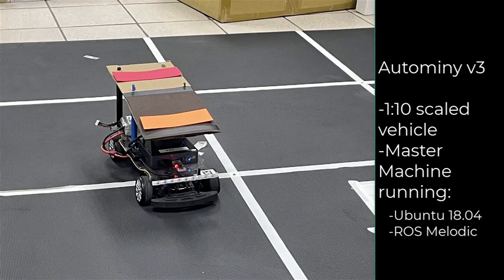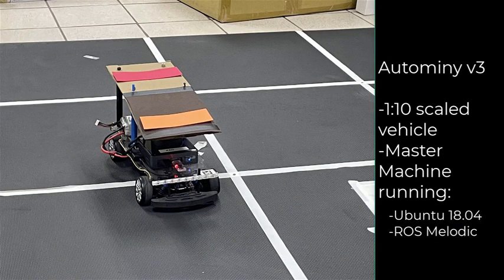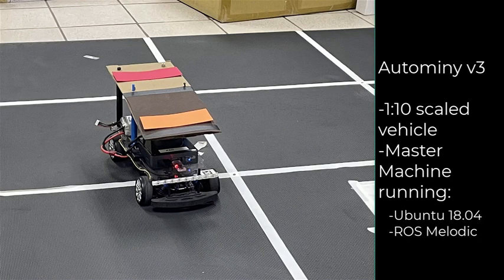The Autominy vehicle is a 1 to 10 scale mobile robot equipped with an Intel NUC CPU running Ubuntu and ROS. It also includes a LiDAR, IMU, control board, infrared stereo camera, encoders, and voltage regulator.